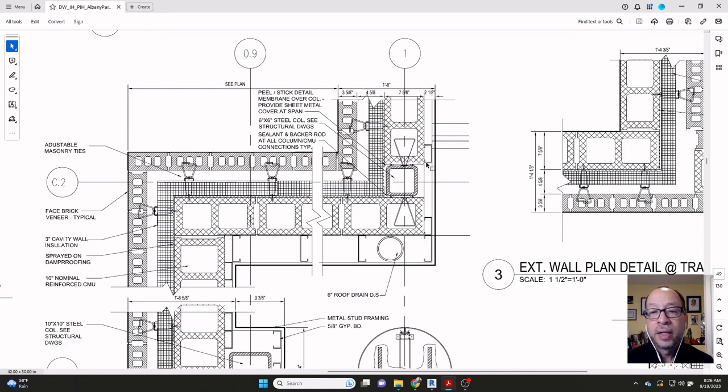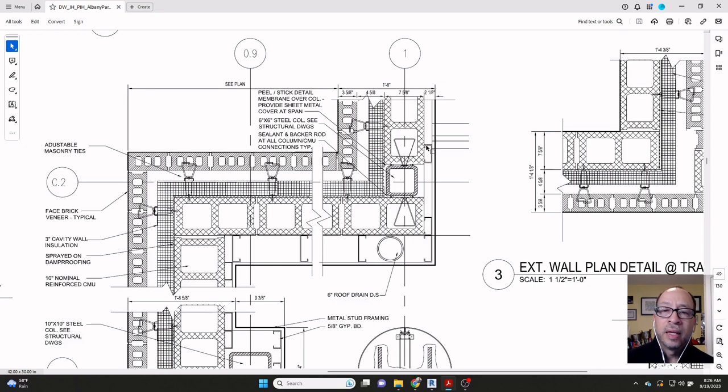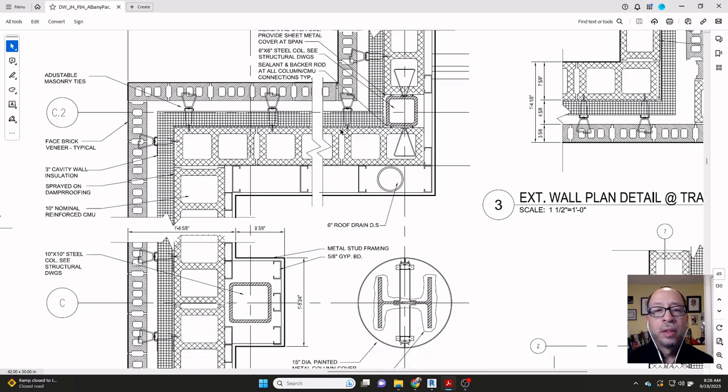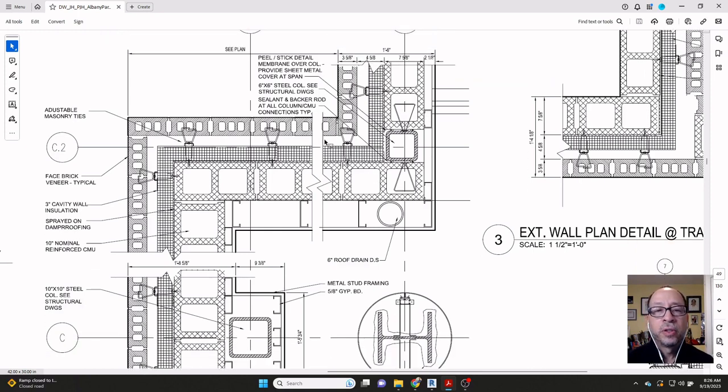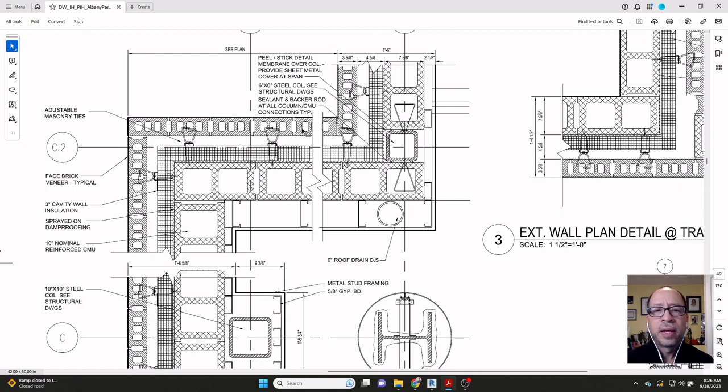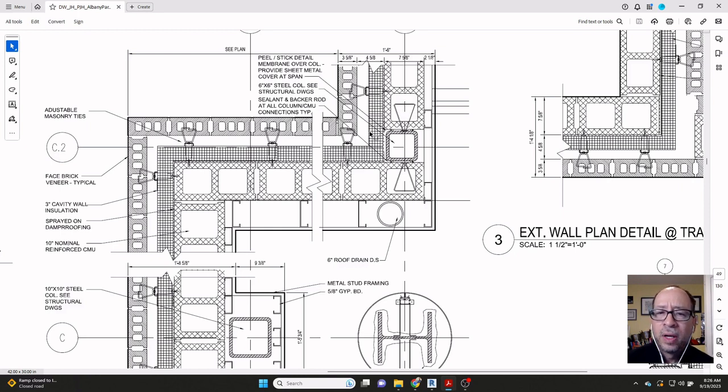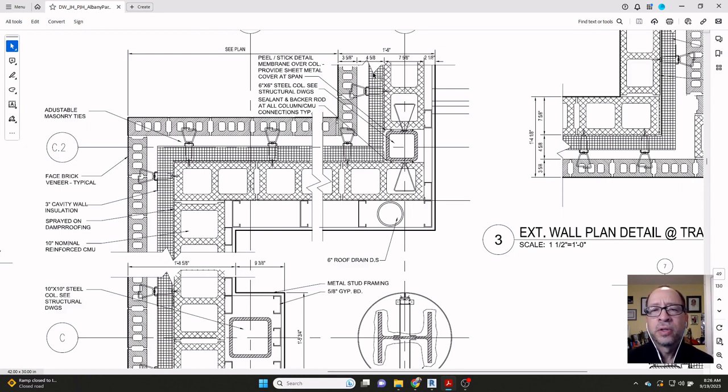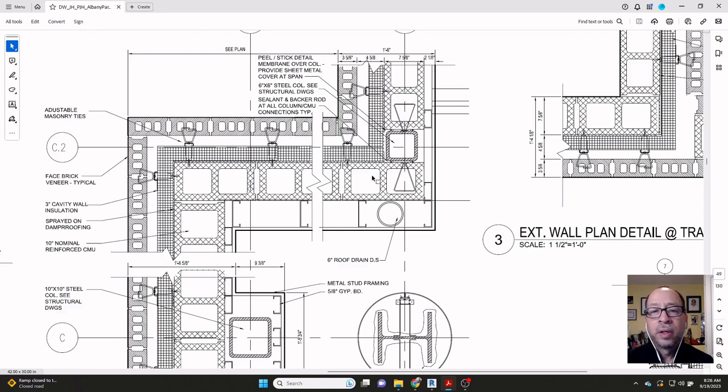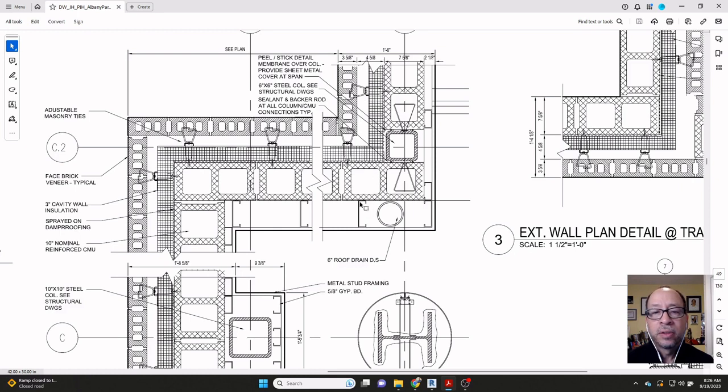So that stud right there is 1 and 5 eighths. This condition here, where it turns the corner, is exactly the same. You've got the brick stayed the same. Installation stayed the same. Whatever that becomes, whatever thickness that becomes, we know that the air and insulation is a total of 4 and 5 eighths in this example. So this is a block, same dimension. And then yet here, the stud got bigger.